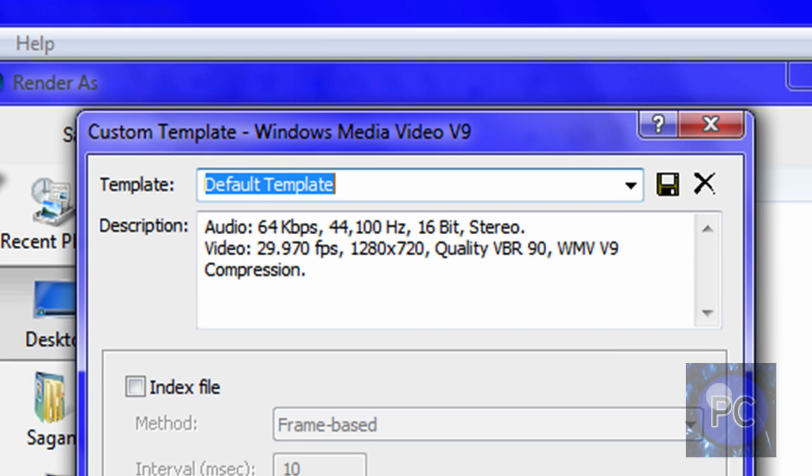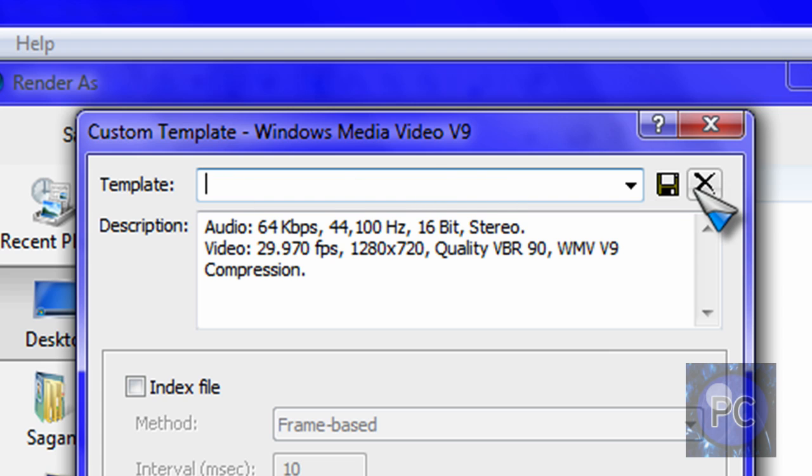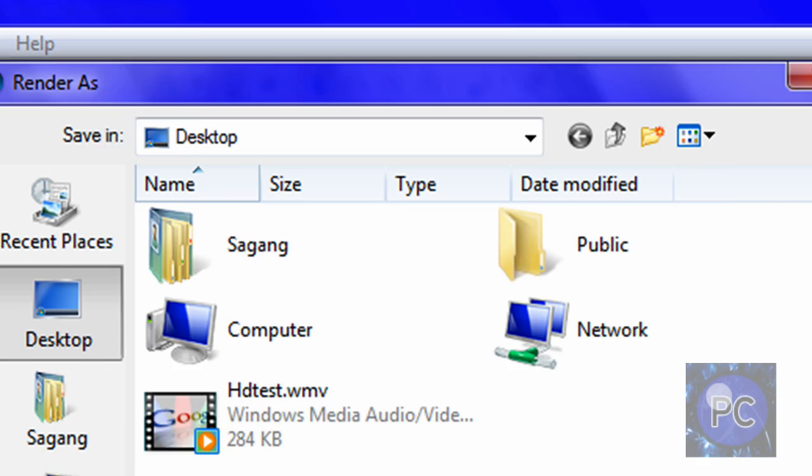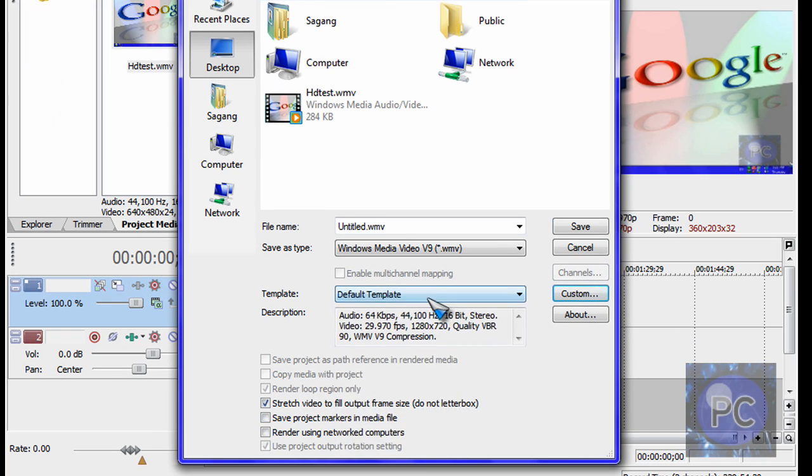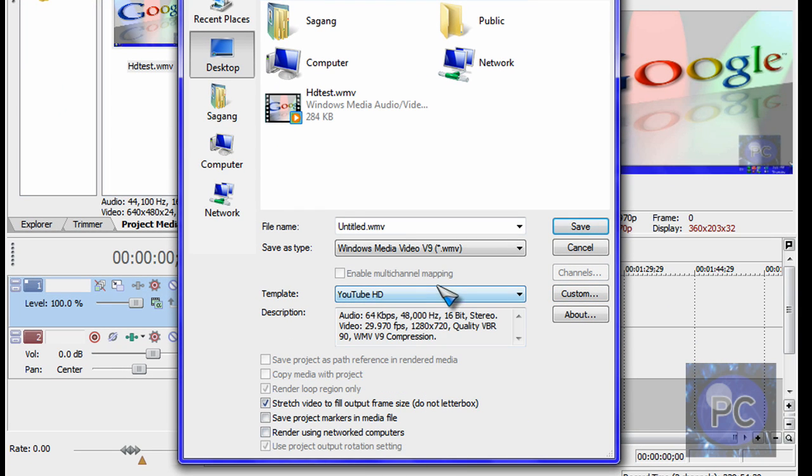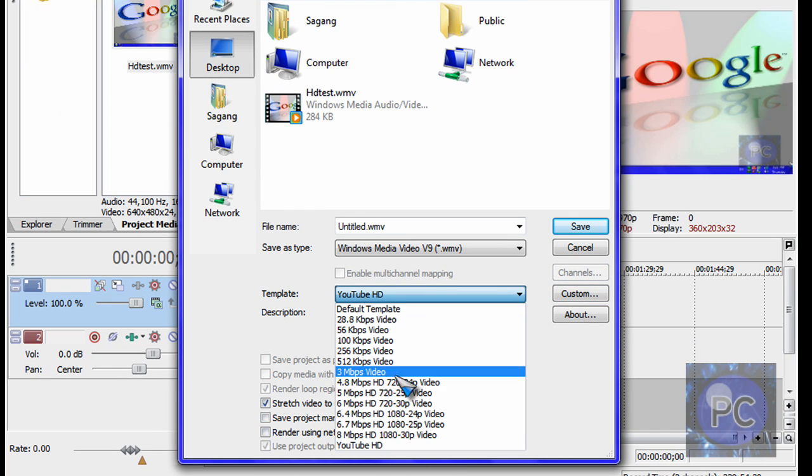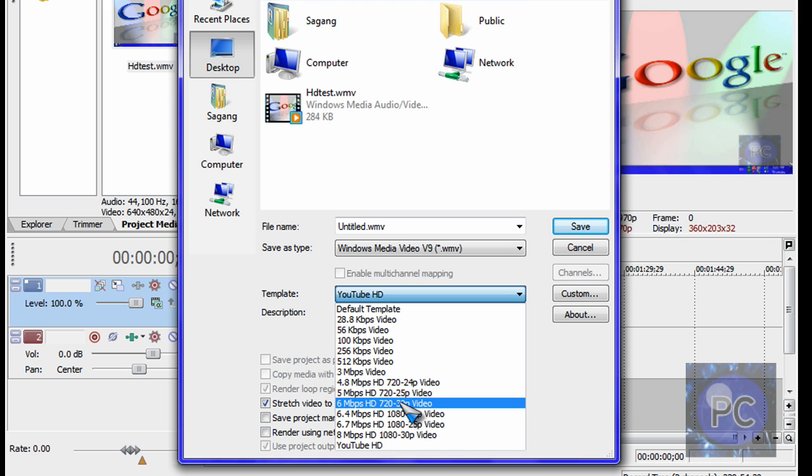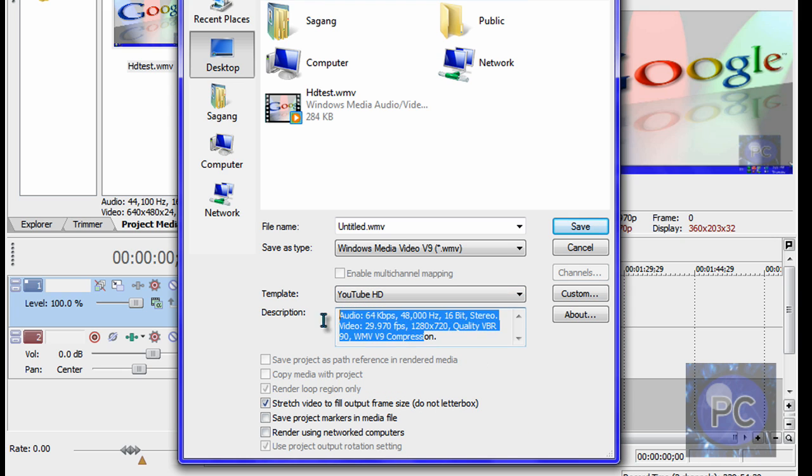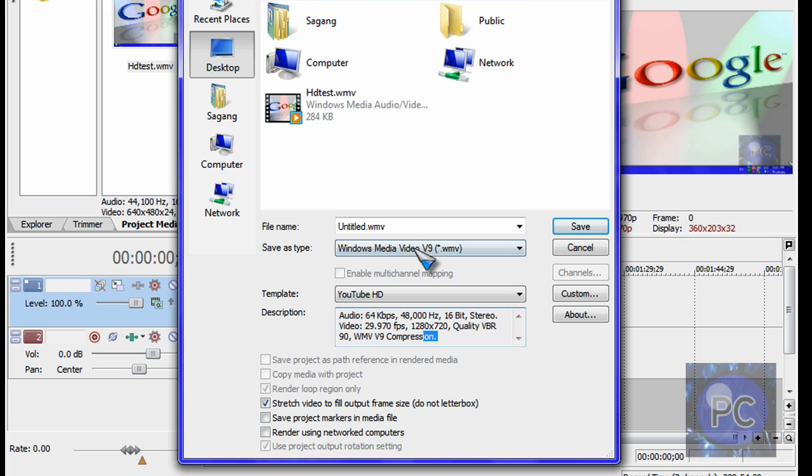You can type in HD or YouTube HD, whatever. And just click this little floppy disk icon to save the template. I already have it saved and I'm just going to choose mine, YouTube HD. And you can even use your own little template and just change it and then save it.